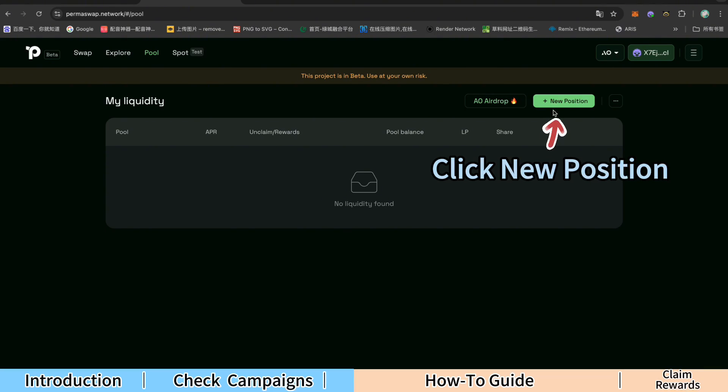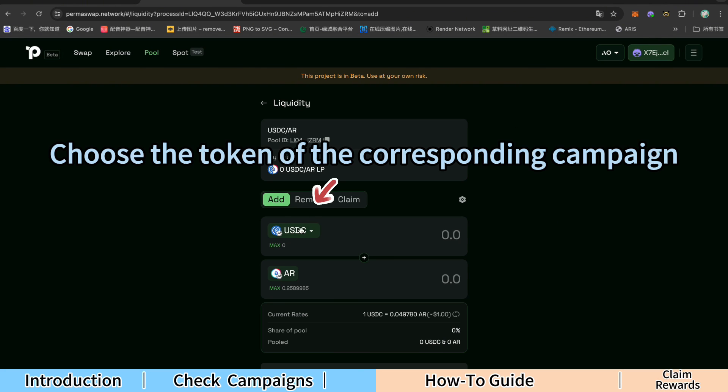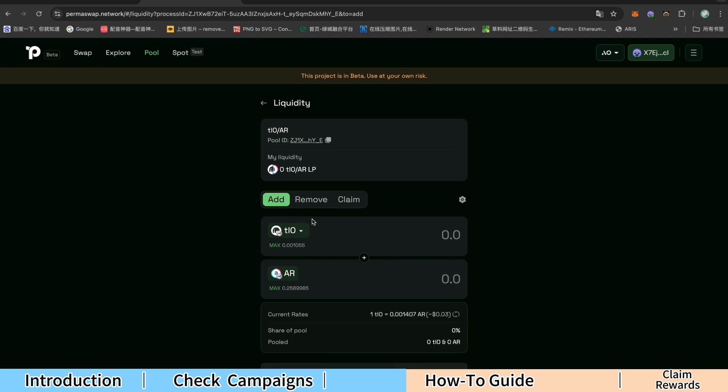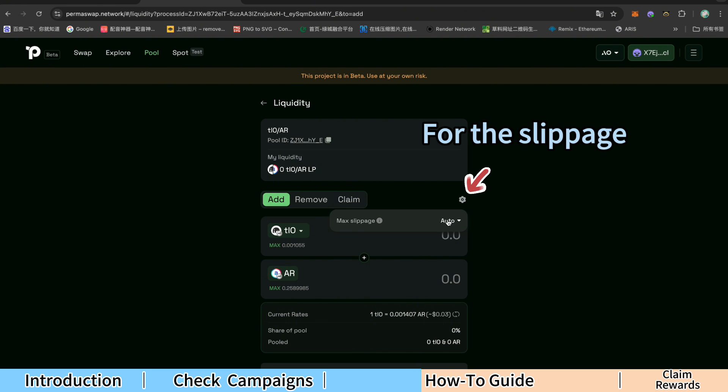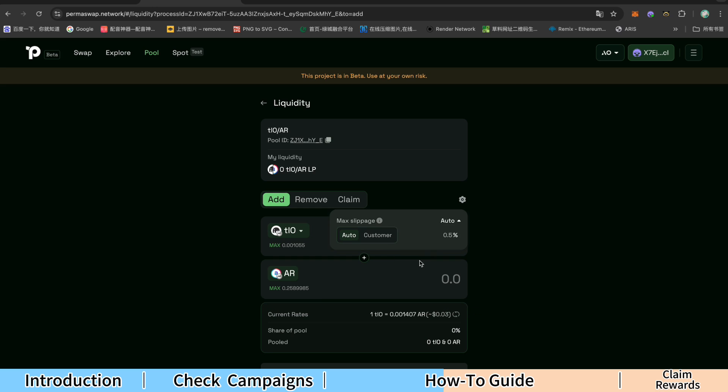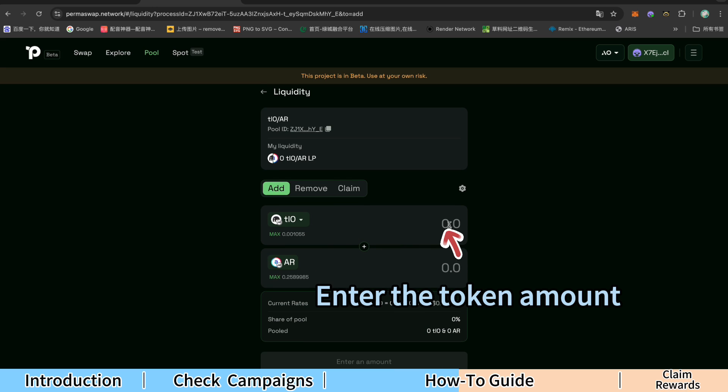Click New Position. Choose the token of the corresponding campaign. For the slippage, you can select either Auto or Custom. Enter the token amount.